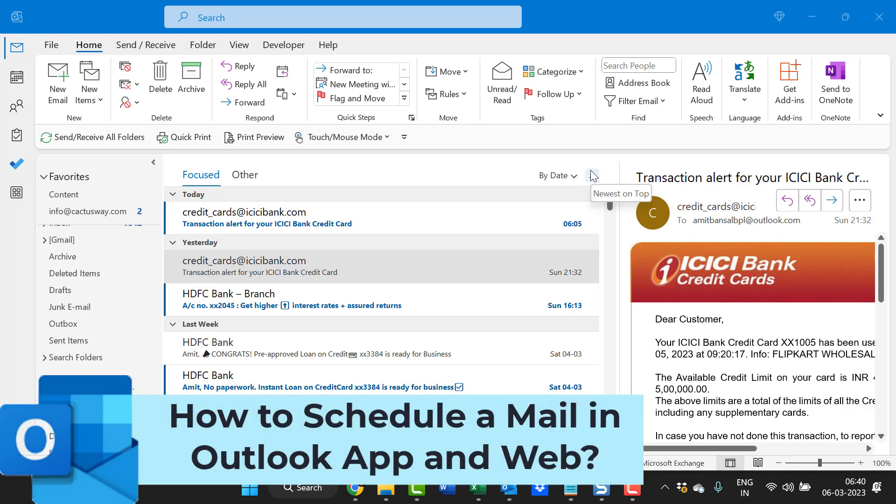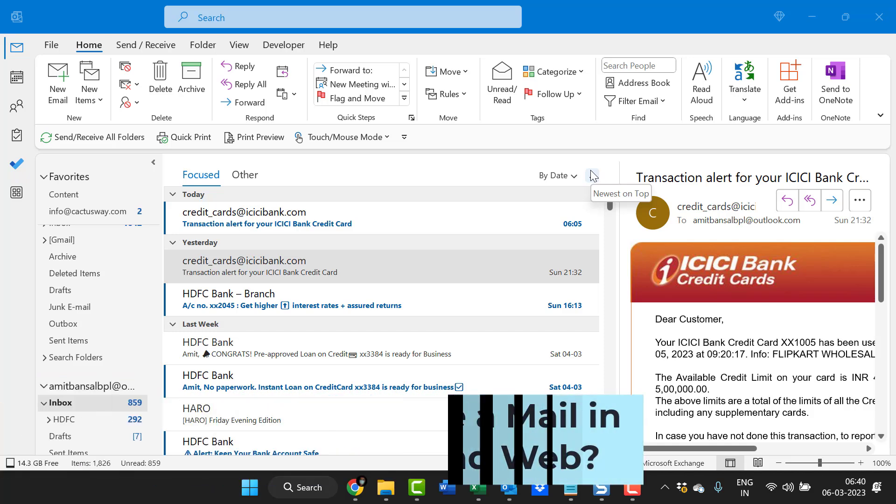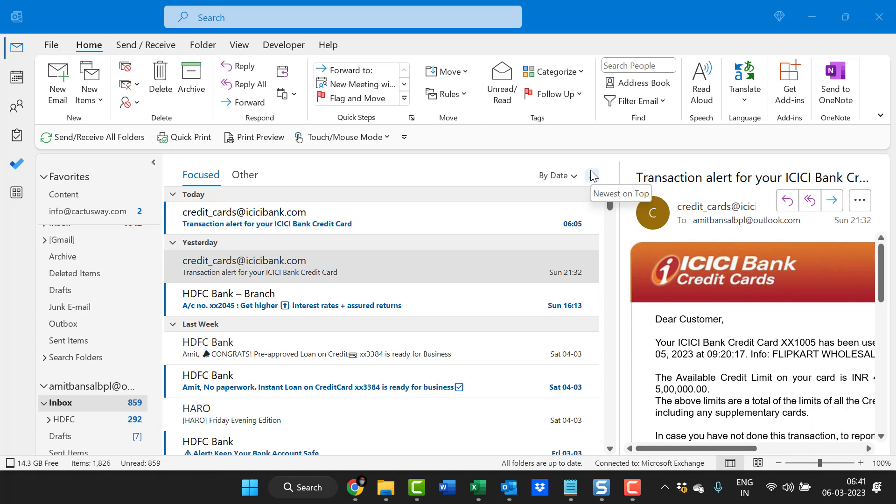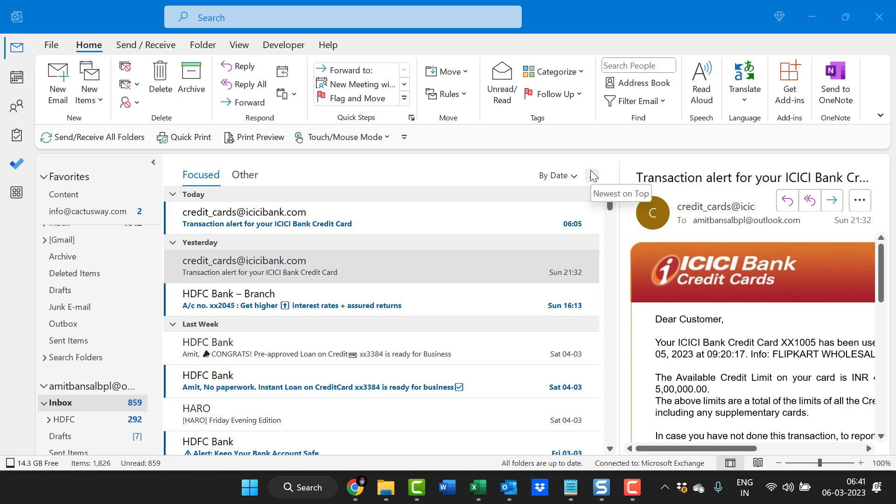Howdy everyone, I'm Amit from MailSmartly. Have you ever considered scheduling your email while sending it? Perhaps due to some mistakes, or you want to review your email after sending. Microsoft Outlook has an excellent feature where you can schedule your email and check or modify it before sending. I'll show you how to do this in both the Microsoft application and on the web.